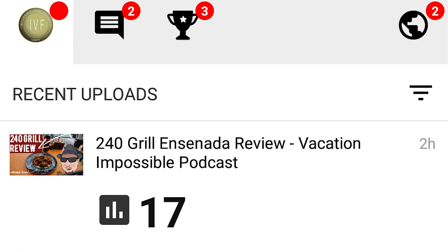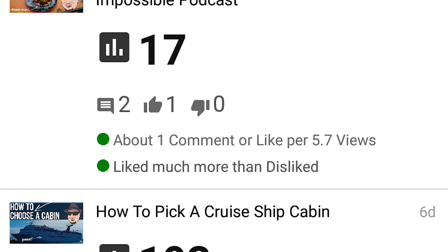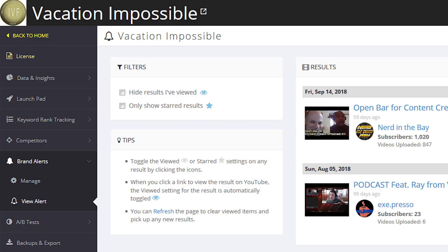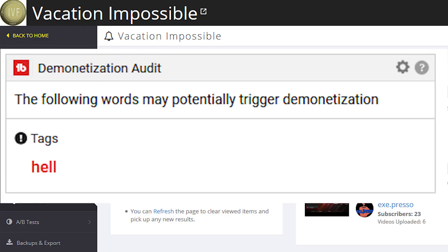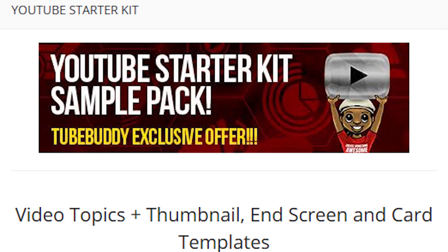It provides additional features, analytics, and tools to help YouTube creators manage their channels more effectively.